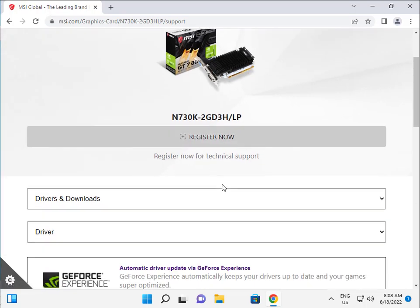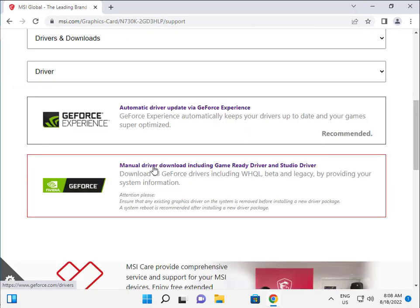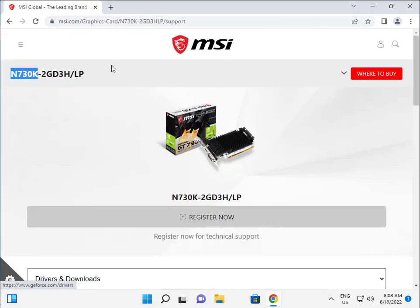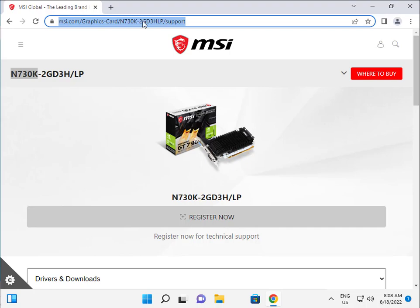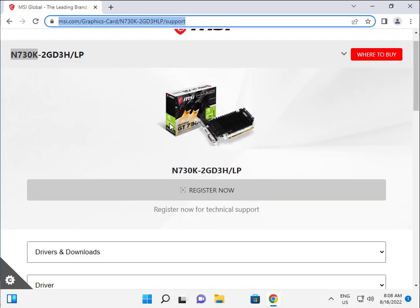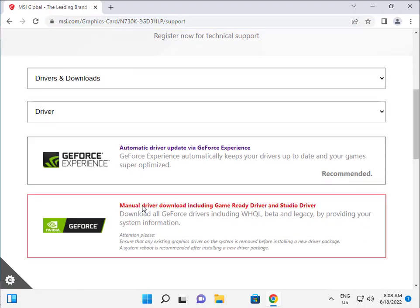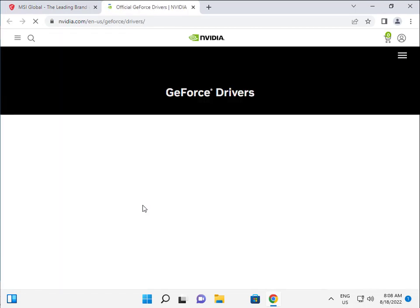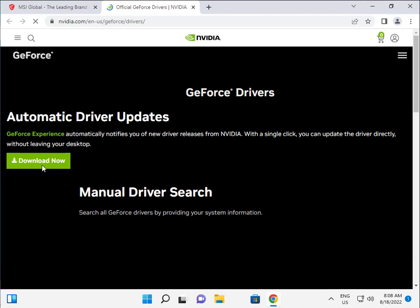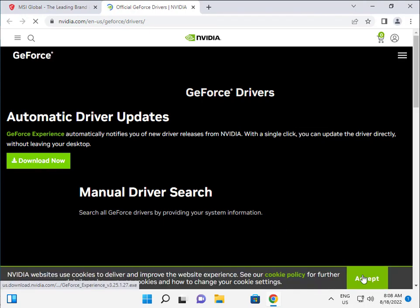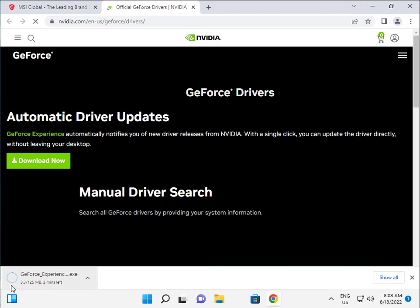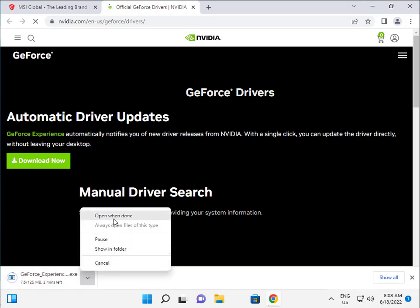So how to download the driver — click this link, I will give it in the description so you can click it. Click on manual, then click download. Accept cookies, and when you finish, double-click to open.